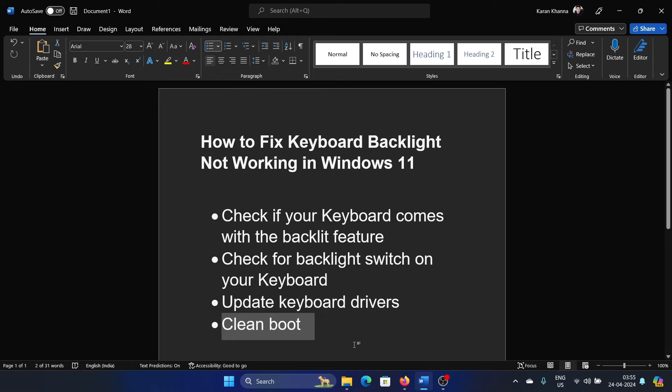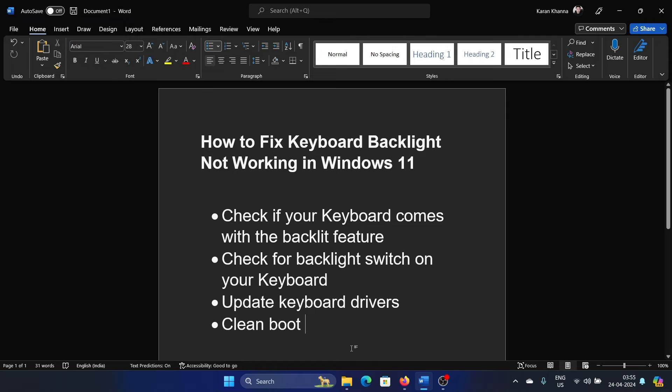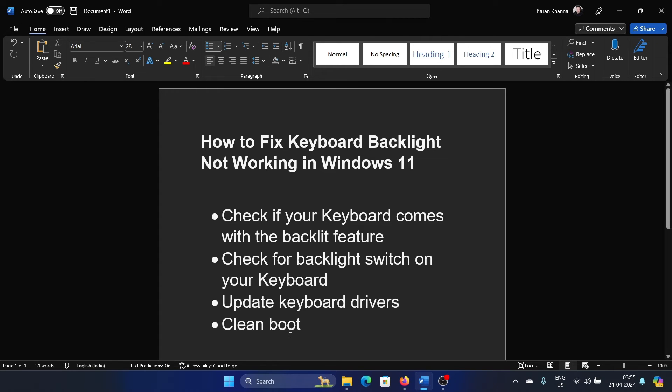Lastly, you can perform a clean boot. Why are we considering a clean boot? I'll explain the reason. There are a lot of third-party software products which impact the properties of your hardware products as well, including the keyboard. So if that is the case, then you can isolate it by rebooting your system in the clean boot state, in which all third-party software products will be turned off by default.